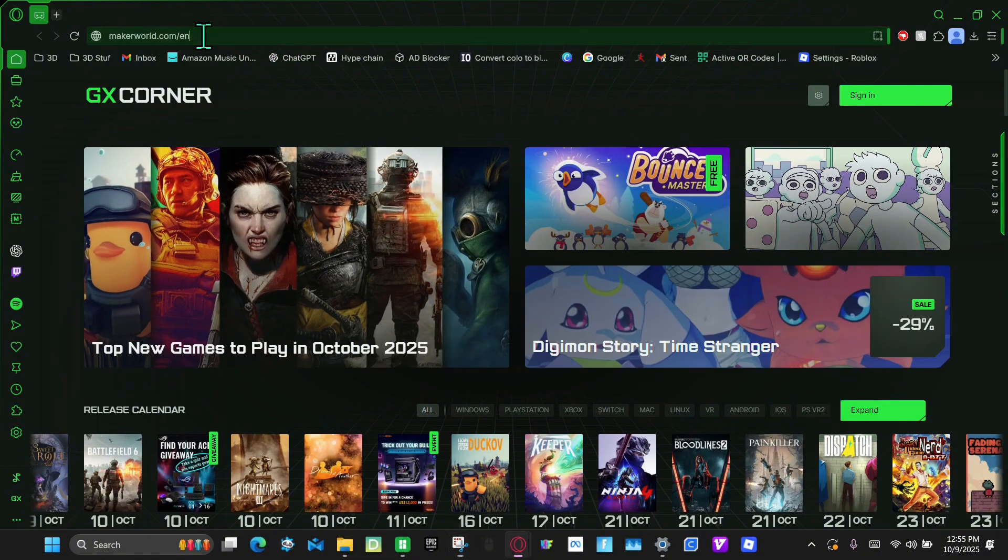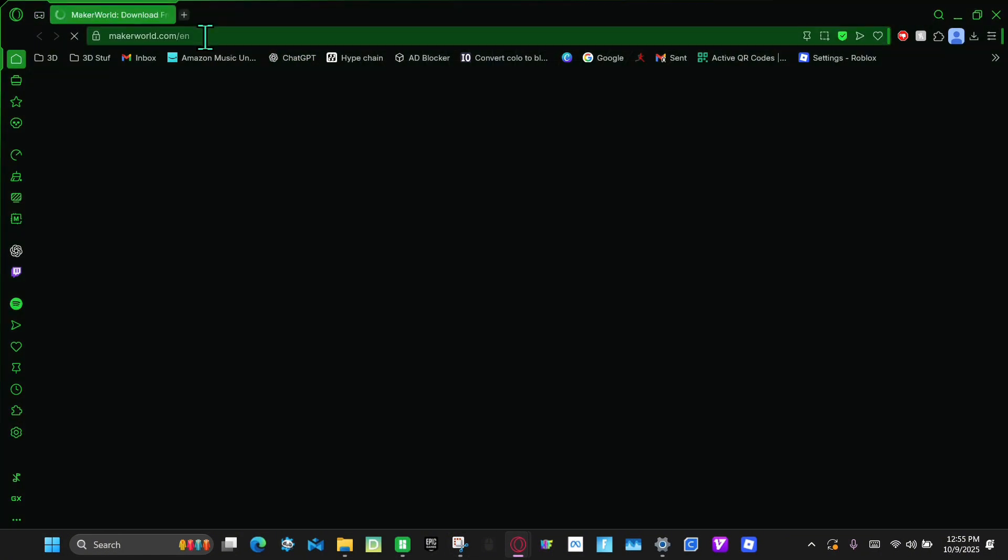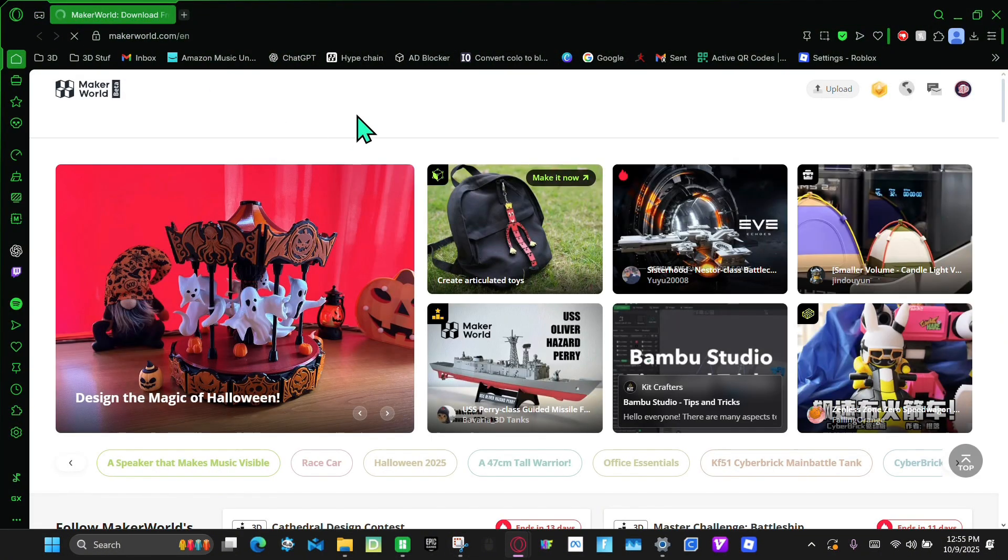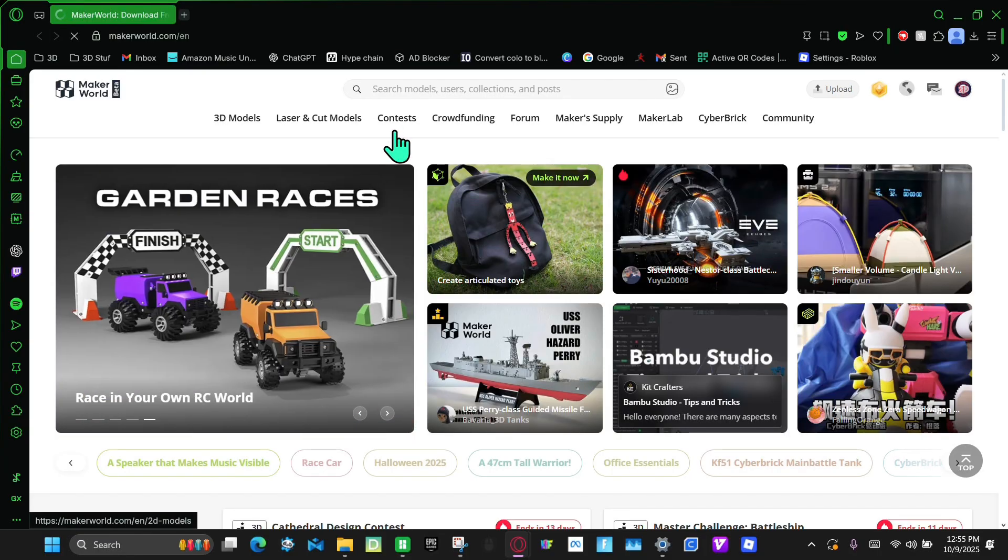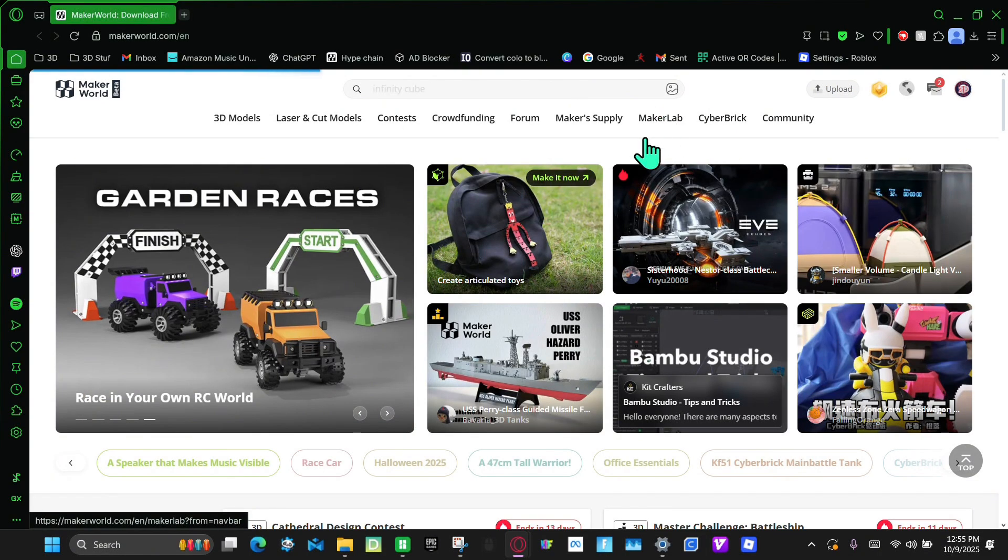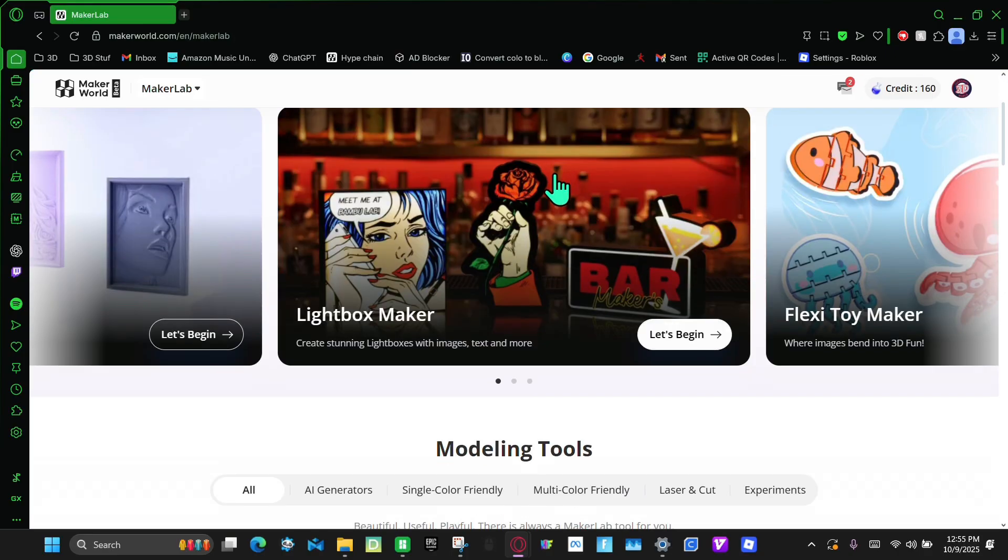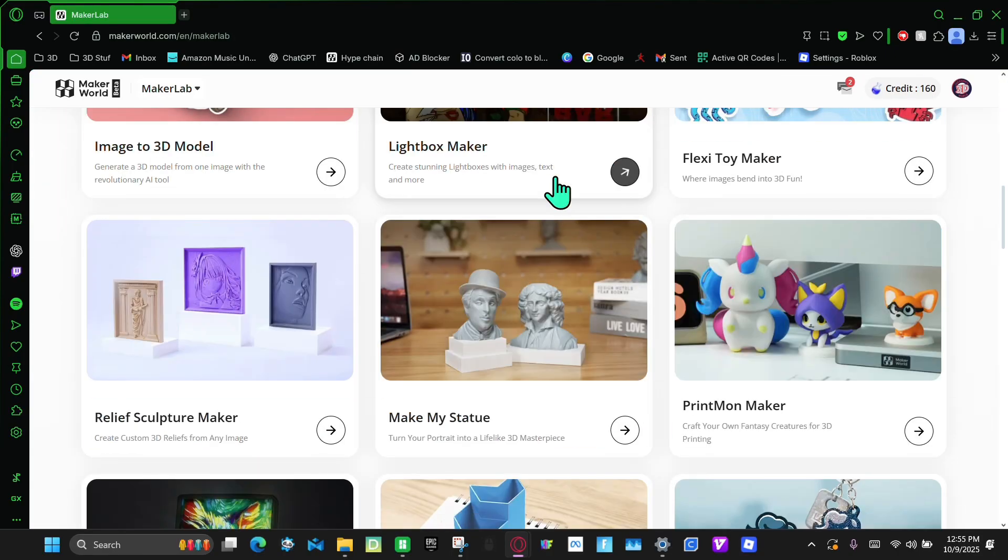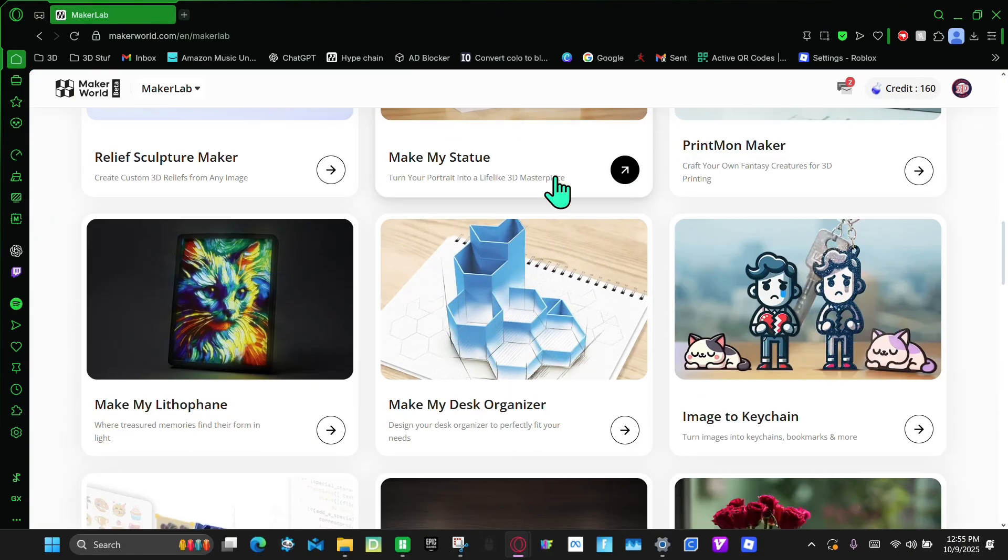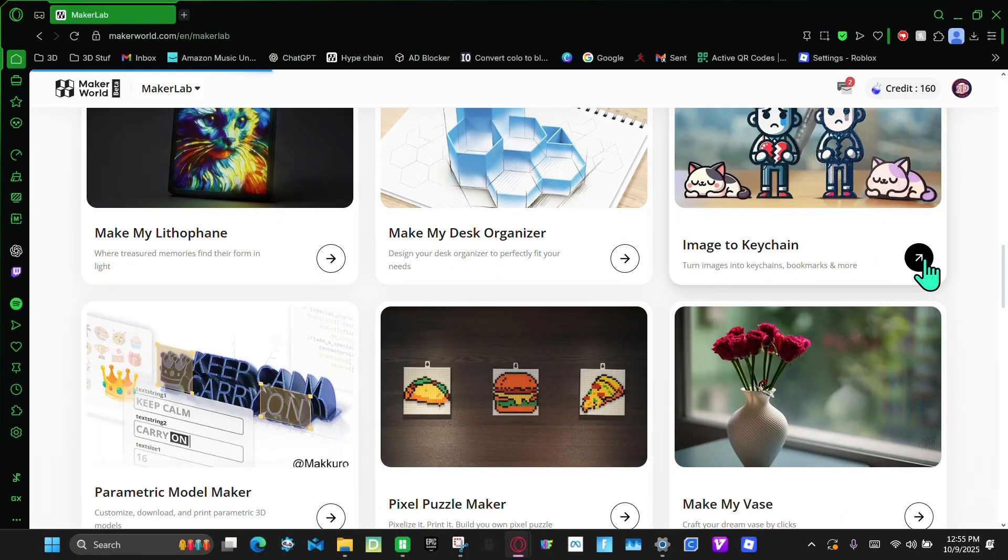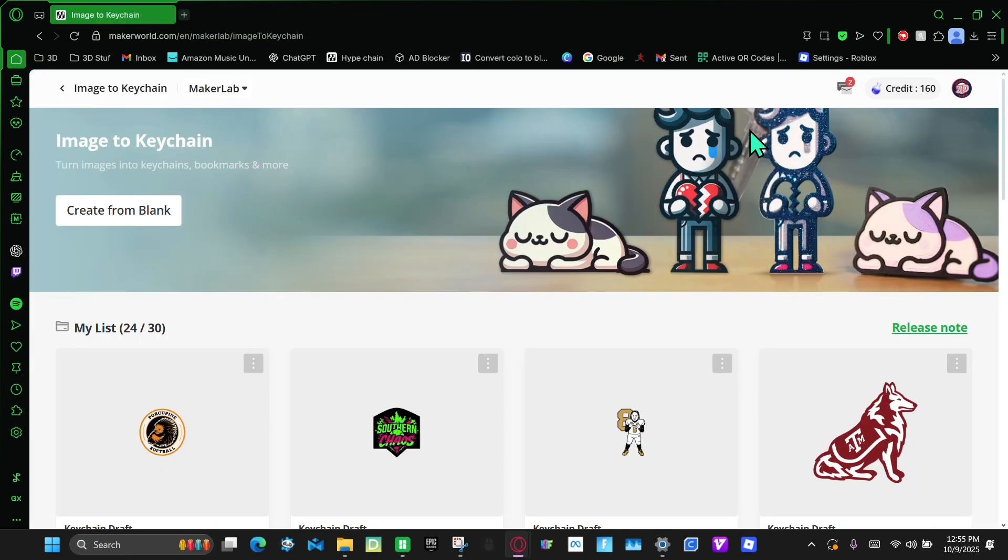So first, you're going to go to MakerWorld.com. And then from here, you're going to click on MakerLab right here. And then you scroll down until you see this Image to Keychain. Click on that.